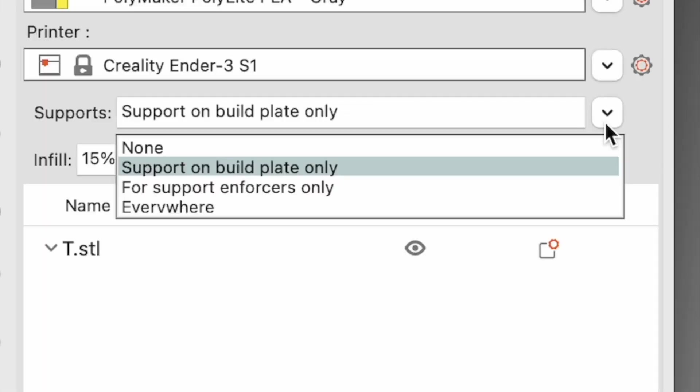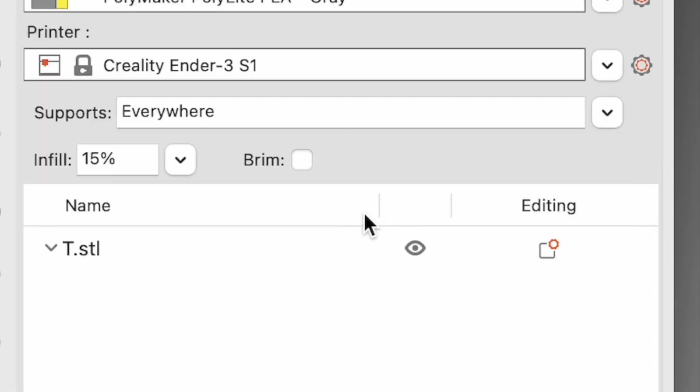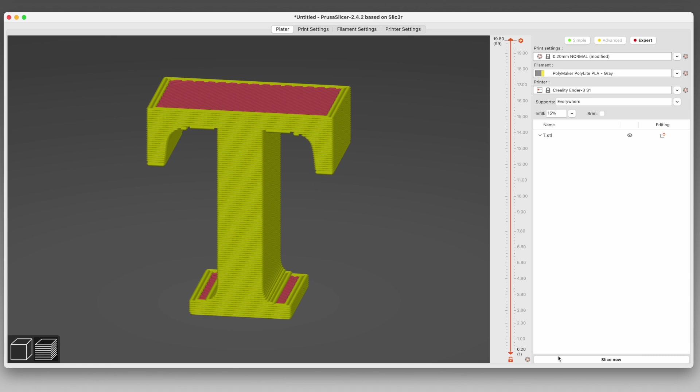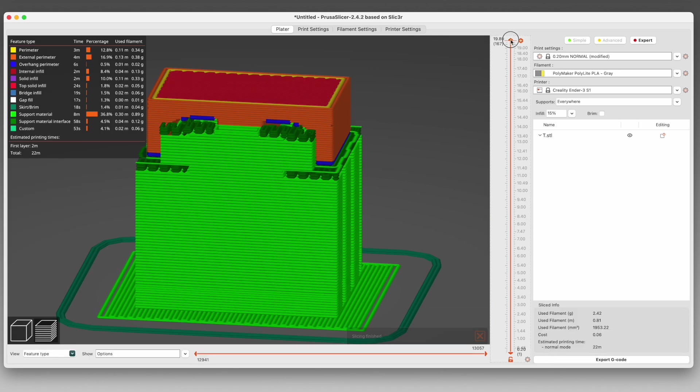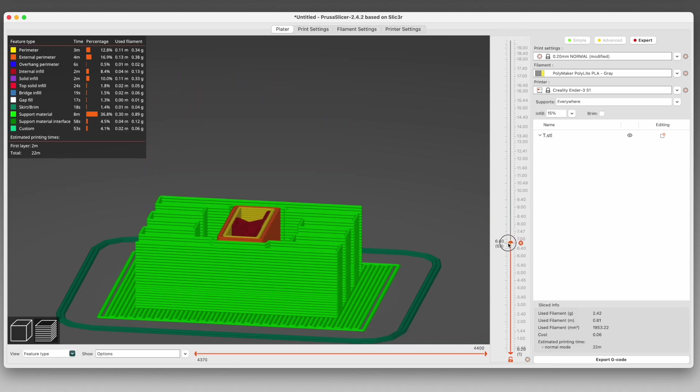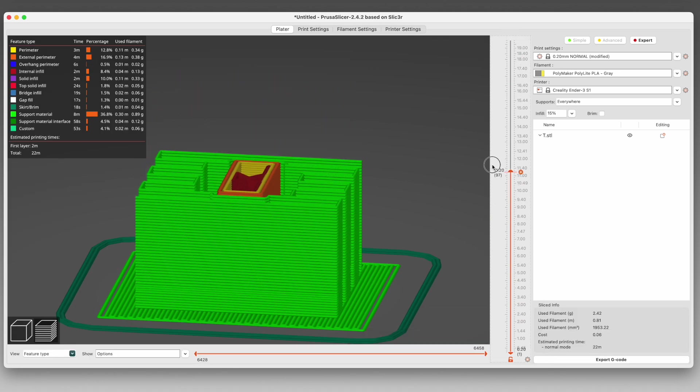You can also choose to have supports everywhere. And when it says everywhere, it is not kidding. They are literally everywhere.